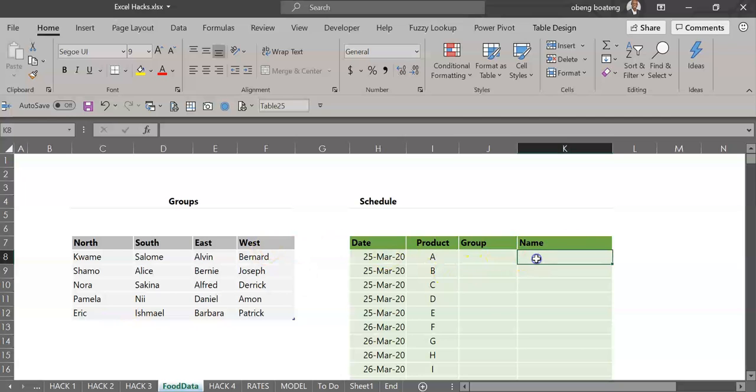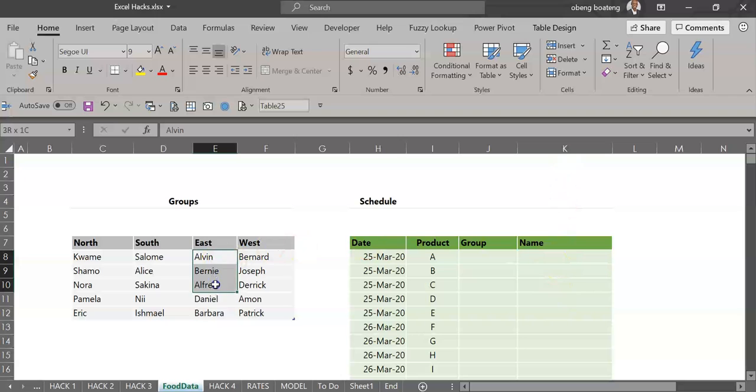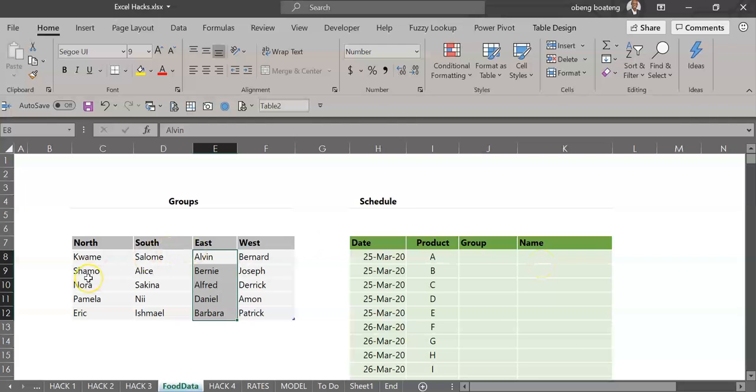So for each record, when I put in for example the East group, I want the next column, which is column K, to show me only names that are under the East group so I can select them from a drop-down list. Let's see how we go about this.